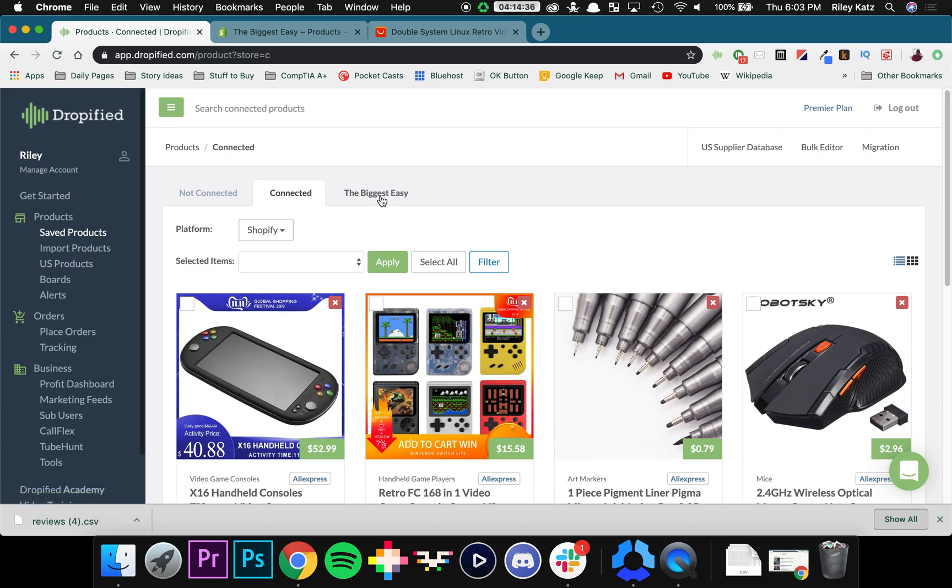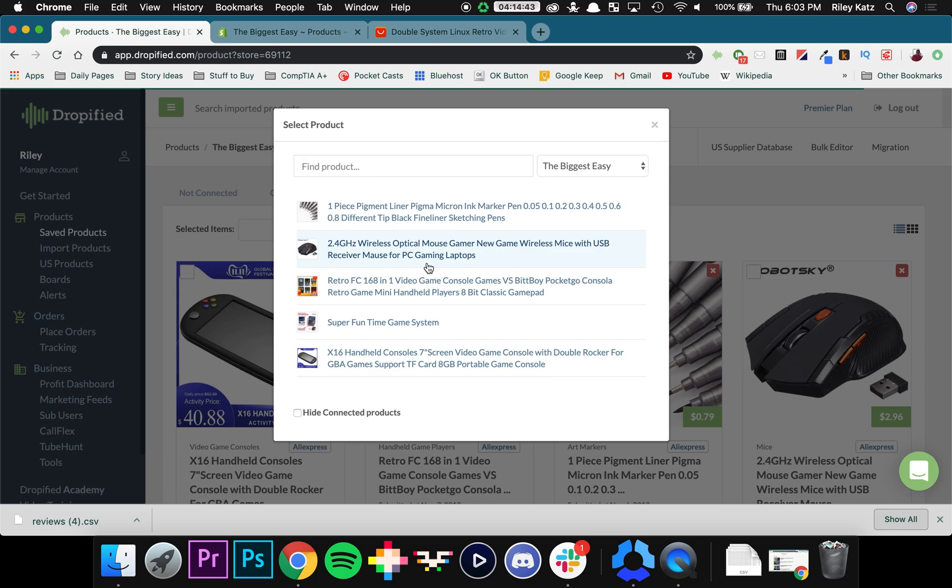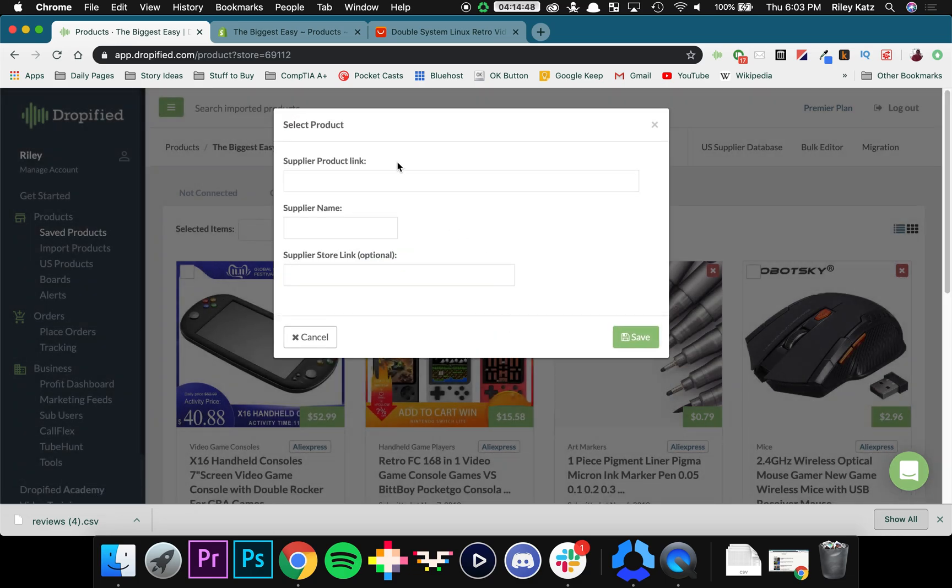So what we need to do is go to the store name. Mine is called the biggest easy. Click on it. And then I can import from Shopify. So I'm going to press this button right here.